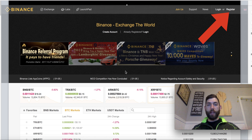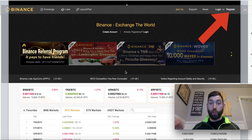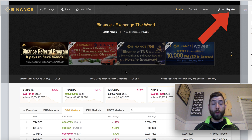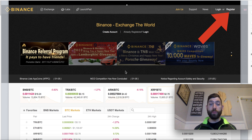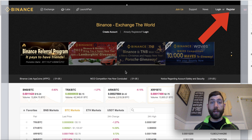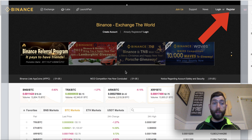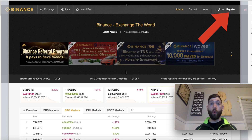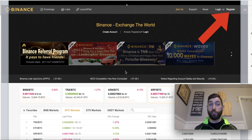What is going on guys? Rodney here with Crypto Bros, and in tonight's video I'm going to do an A to Z tutorial on how to use Binance. We're going to walk through everything from setting it up, to making your first trade, to depositing money, to withdrawing money, and even selling on the platform. So with that being said, let's get right into this.